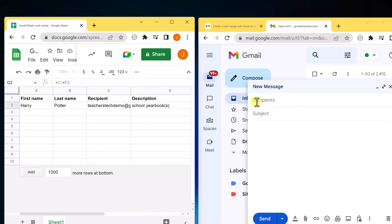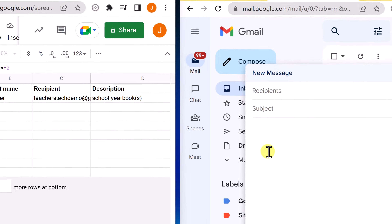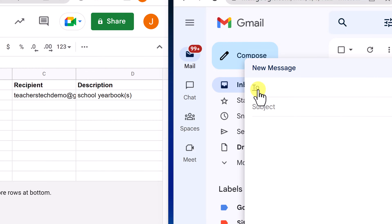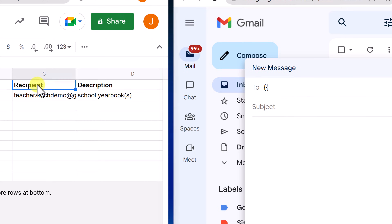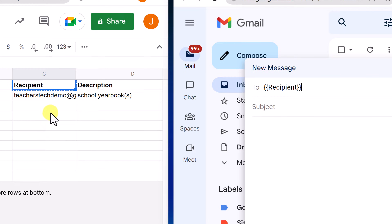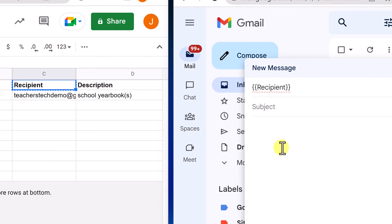The first step is the Recipients field. This is where we need to use the curly braces. I need to start with two curly braces, then put Recipient inside — I can type it in or copy-paste it from the sheet. Then I close with two more curly braces. So it knows when I send my message, it's going to go through all the emails to send to. I only have one in there, so it's only going to send to the one.